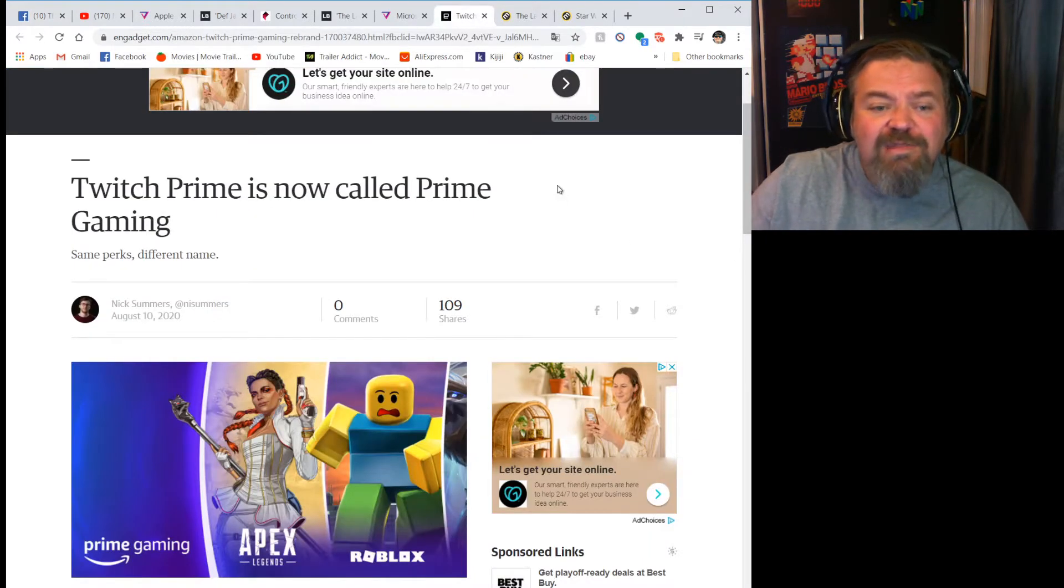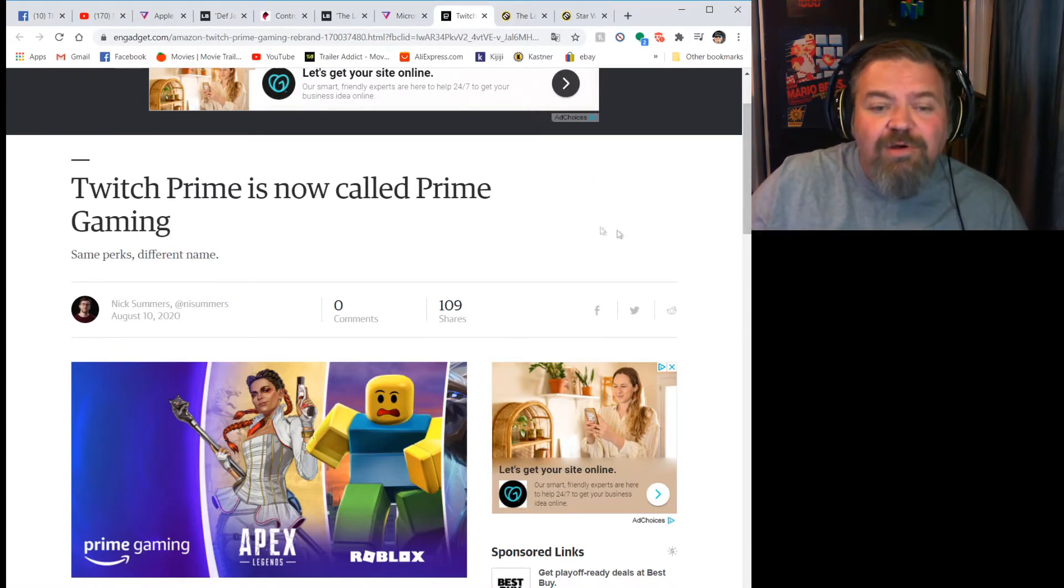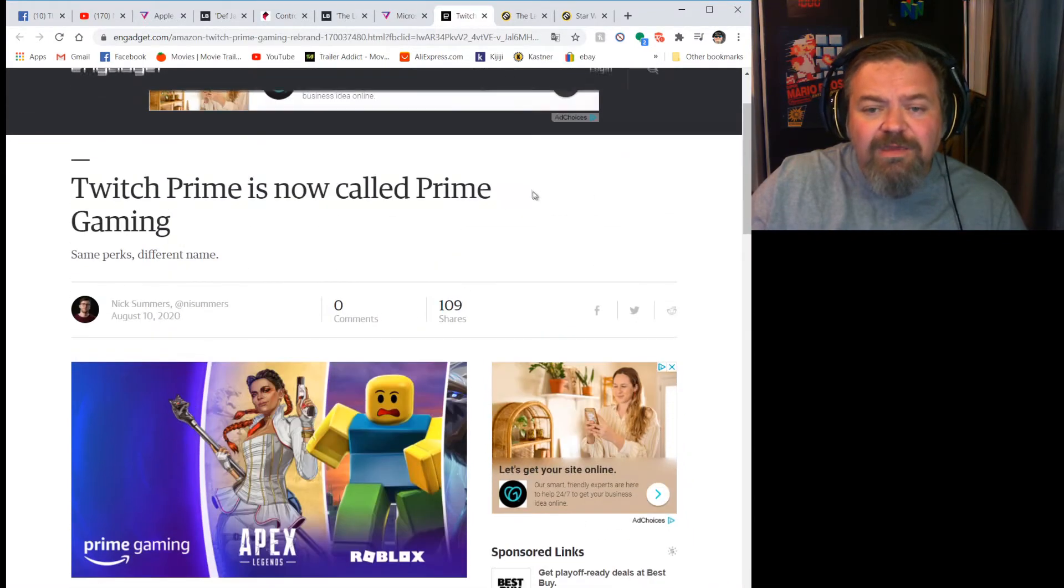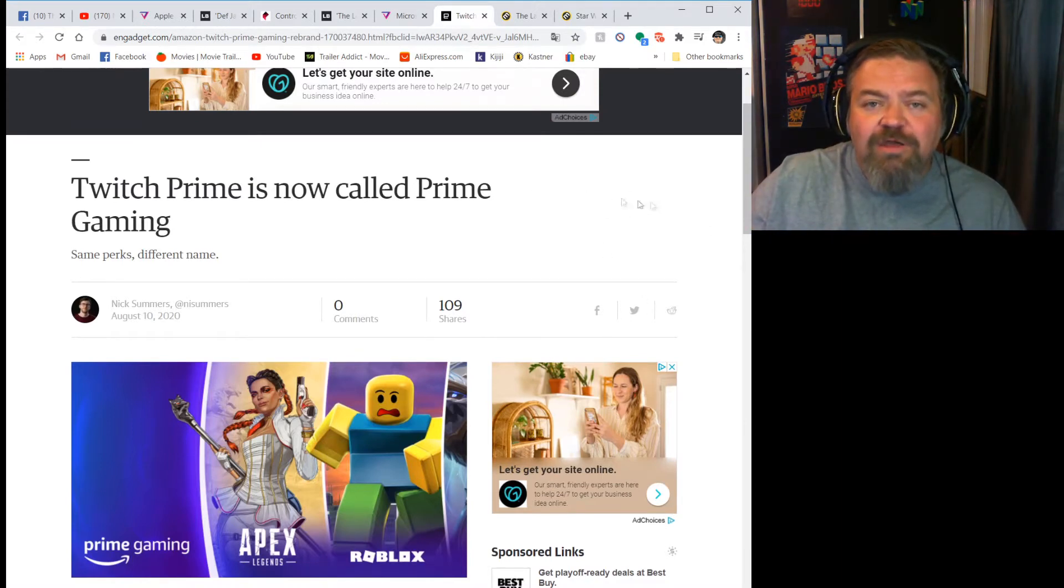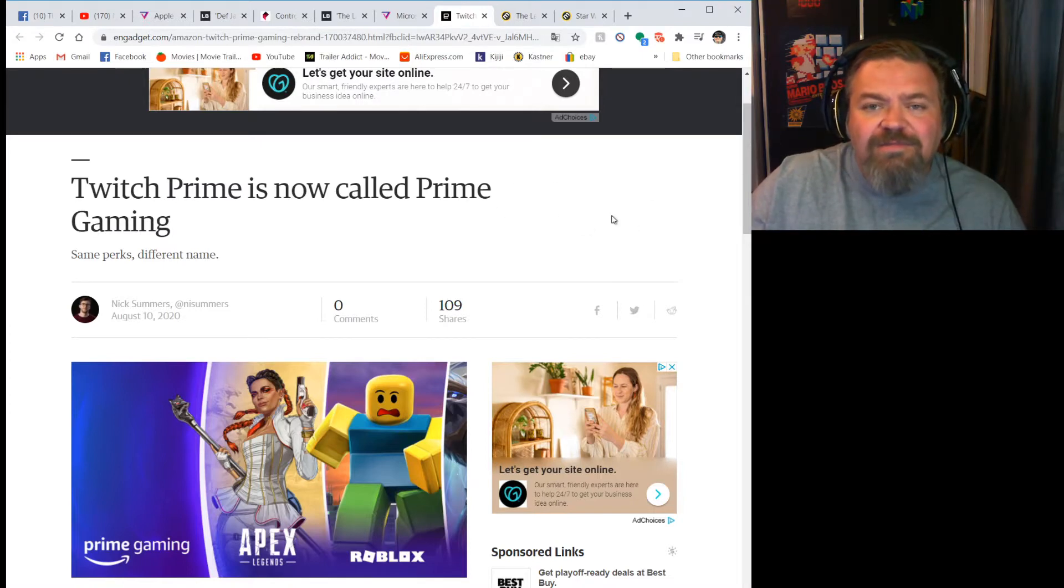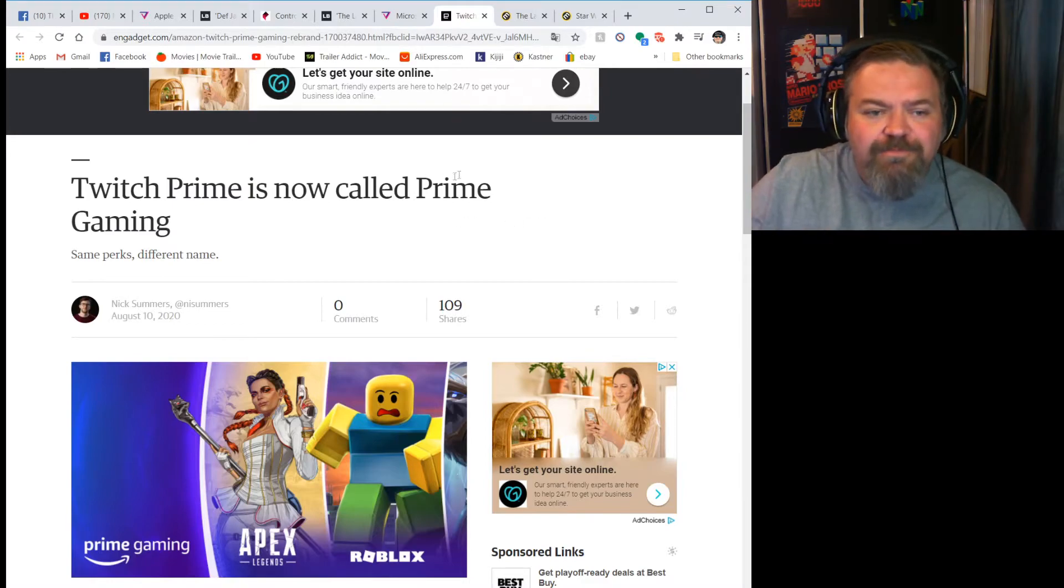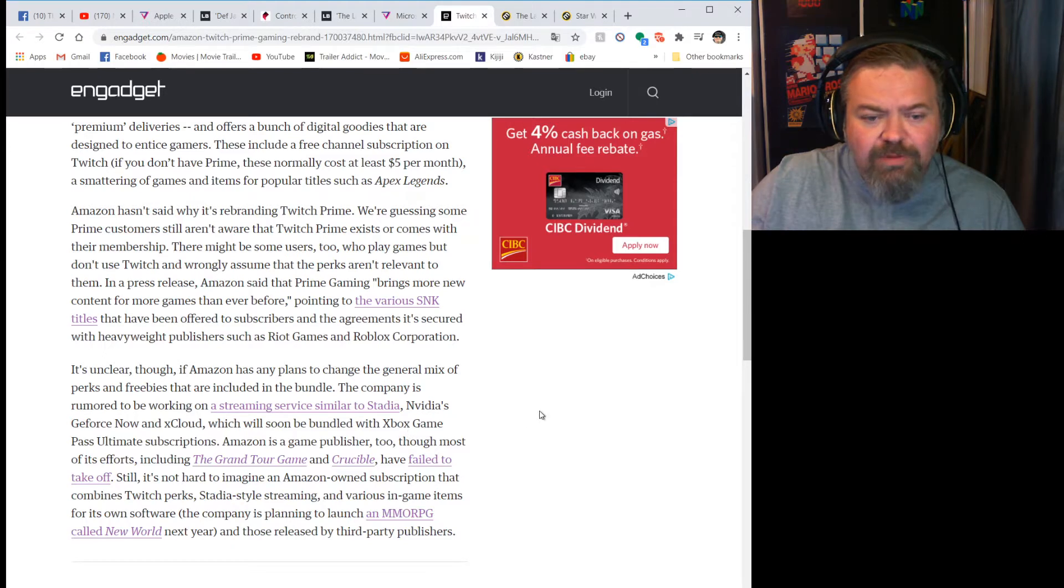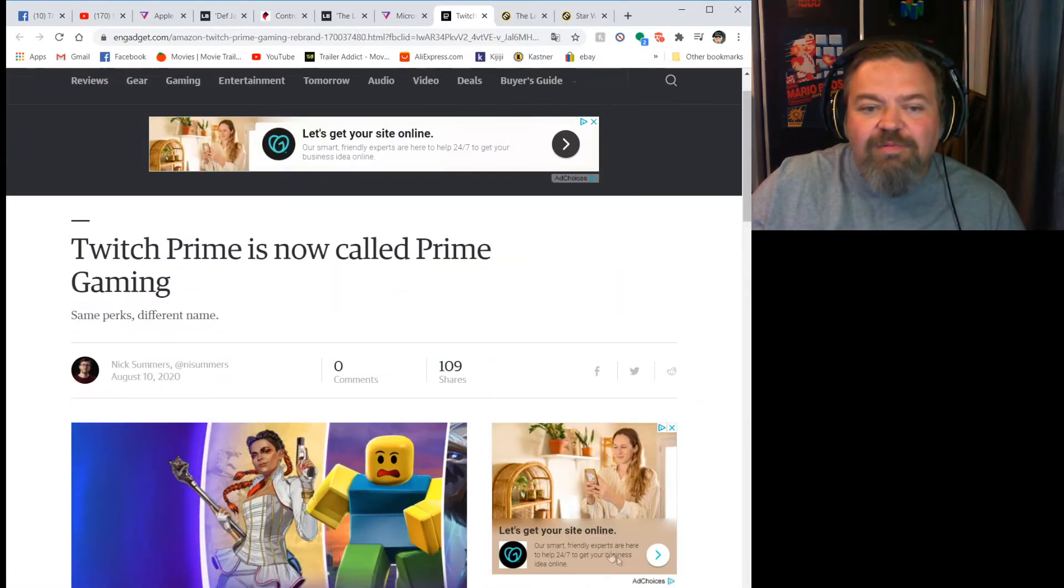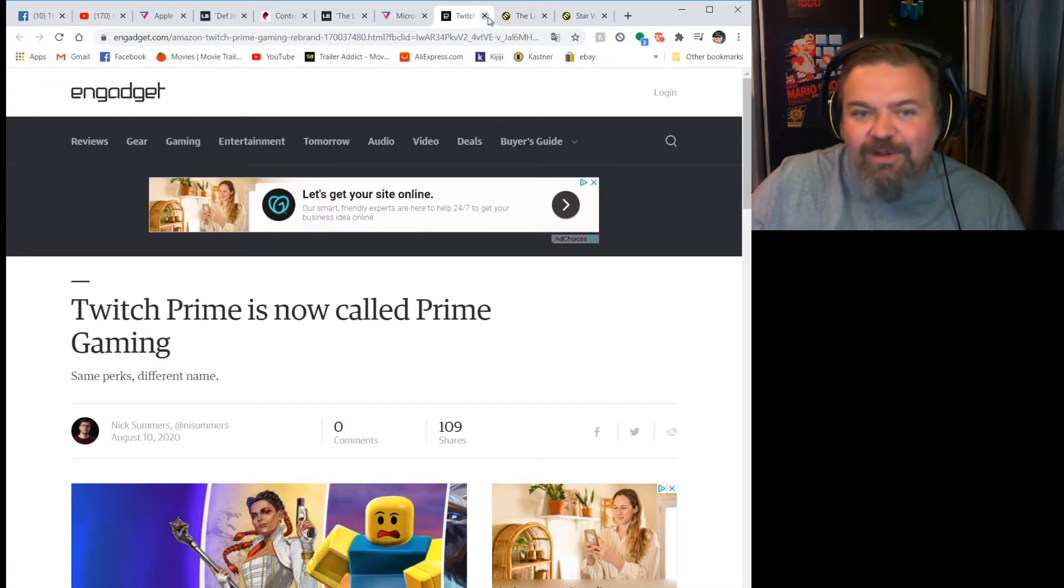I'm just going to move right on into news. First bit of news is that Twitch Prime, which is the Twitch service you get with your Amazon Prime, is being renamed to Prime Gaming. Probably just to get everything on brand. There's Prime Video, Prime Music, now there's Prime Gaming. I don't think the name Twitch is going away. Amazon is working on something like Stadia or xCloud, their own game streaming service.